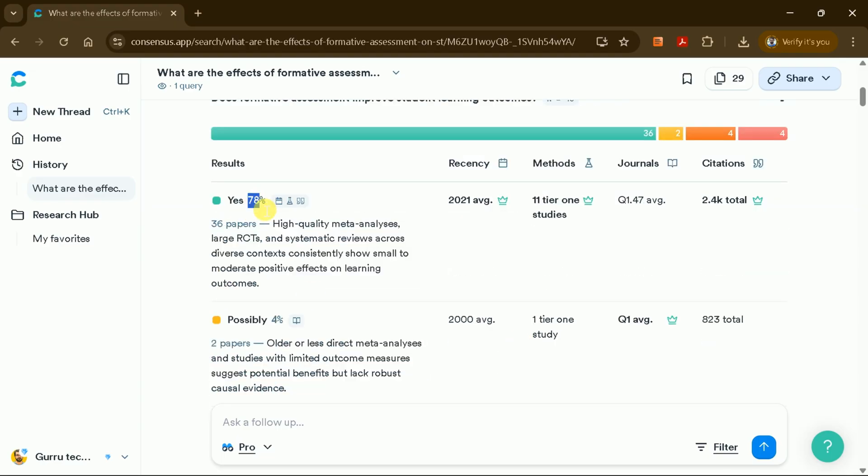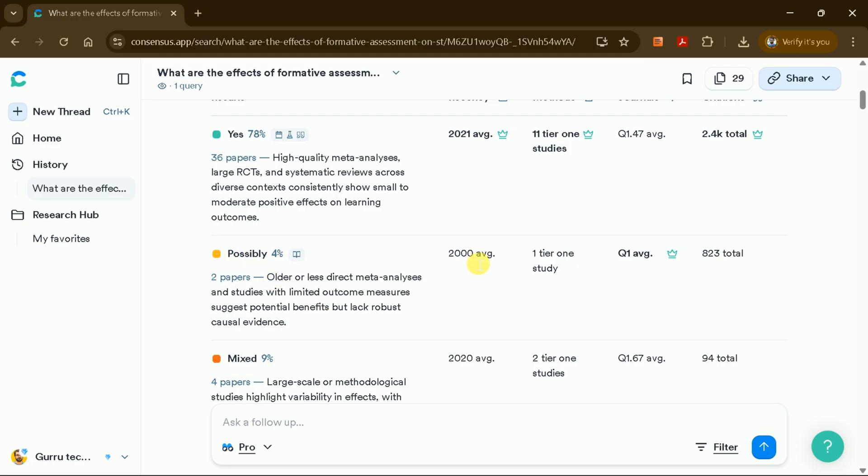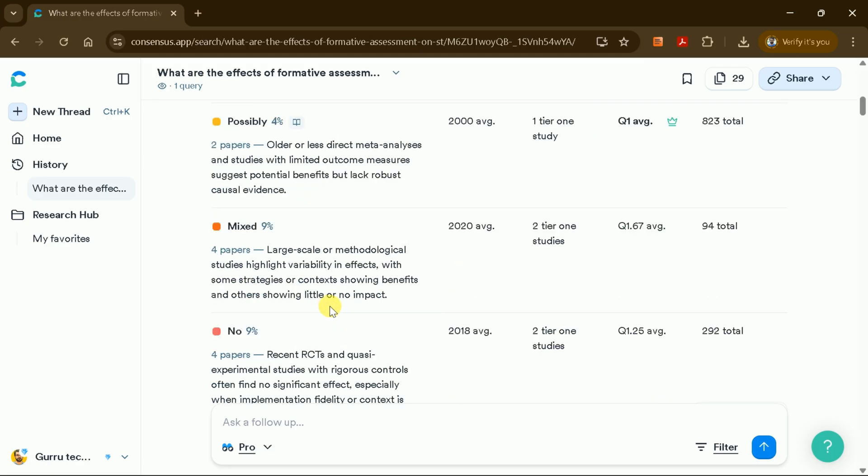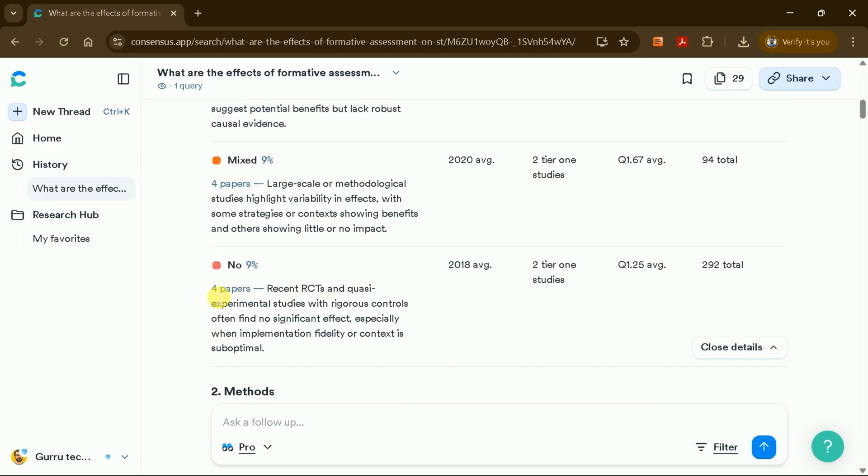Clicking all details reveals the total number of studies supporting or contradicting your research question, along with citation counts and more.